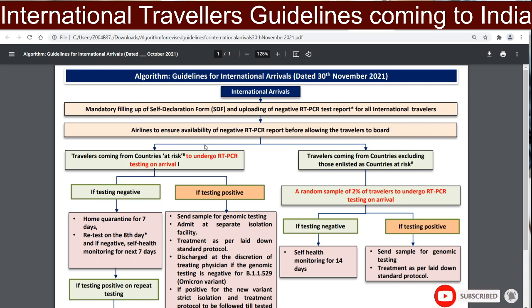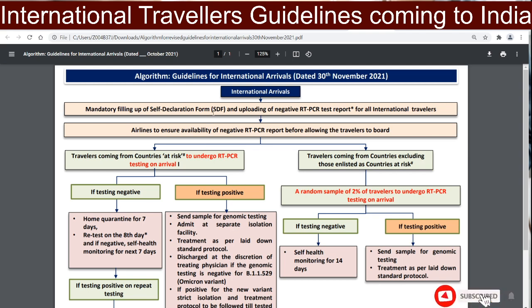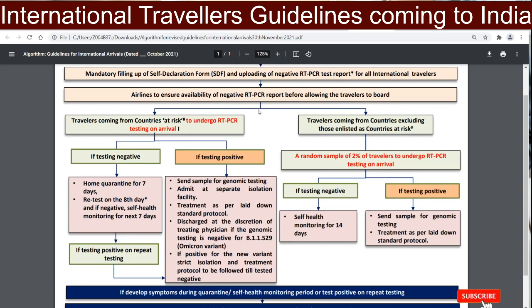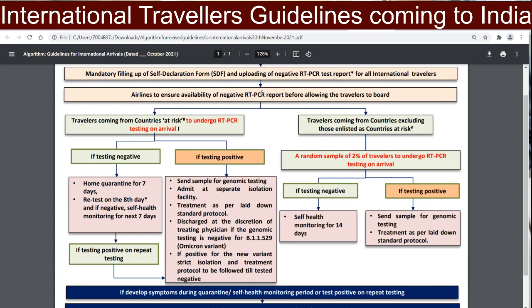The first step is to mandatorily fill up the self-declaration form and upload a negative RT-PCR report — this is required for all international travelers. The second step is that the airline will ensure the negative RT-PCR report is verified before traveling.